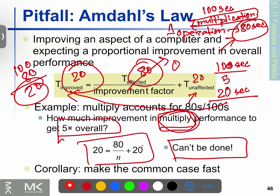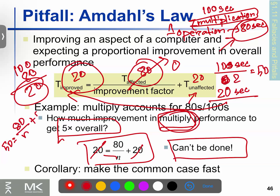Looking at the Amdahl's Law equation: if n equals 0, the result is 0. Now with a 2x improvement instead, the total execution time starts at 100 seconds. T_improved becomes 50 seconds. The affected time is 80 seconds plus 20 seconds unaffected. With n = 2x improvement, the speedup factor equals 80 divided by 30 — this is the improvement factor.